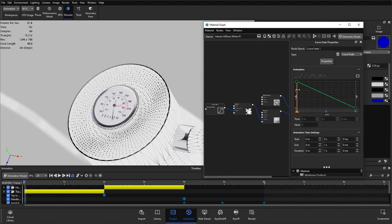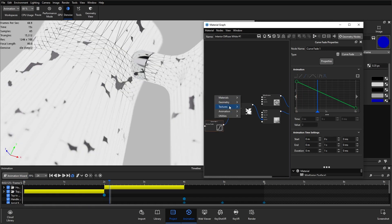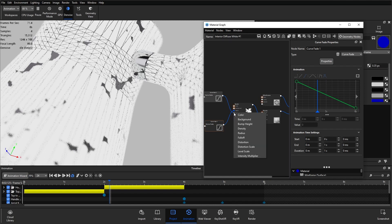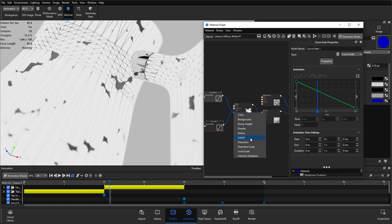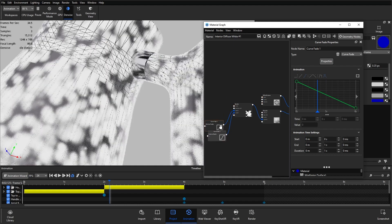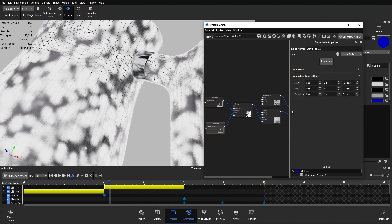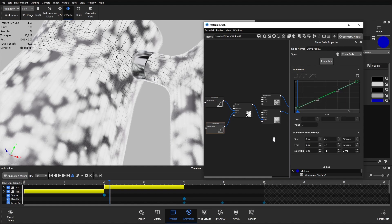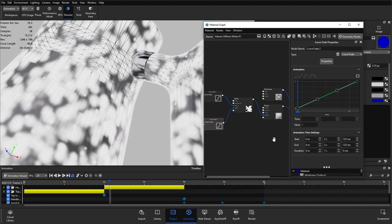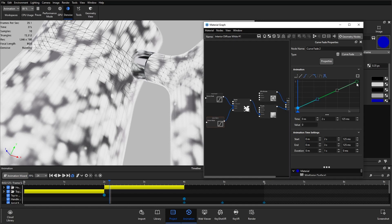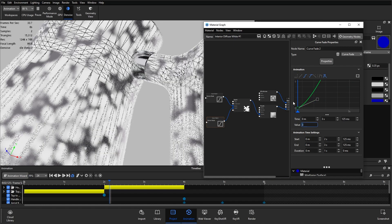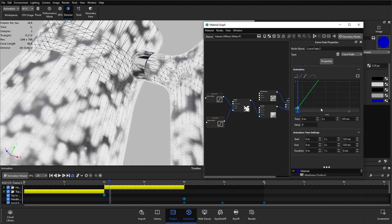To make it more interesting still, I'll right click and add another Curve Fade, plugging it into the spots' falloff parameter. We want the edges to be soft at the very beginning, and by the end we don't want any gradients of differing transparency. So we want the falloff to be a value of zero at the beginning and a value of three at the end, set to linear interpolation.